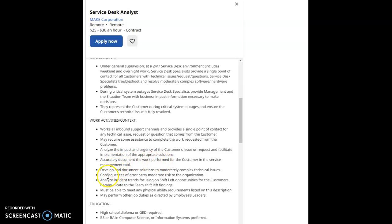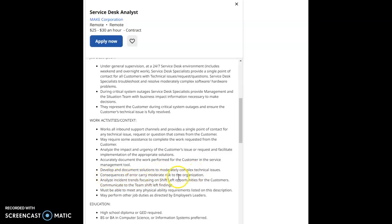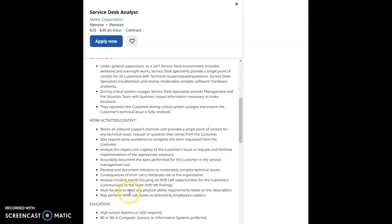Accurately document the work performed for the customer in the service management tool. Develop and document solutions to moderately complex technical issues. Consequences of error carry moderate risk to the organization. Analyze incident trends focusing on shift left opportunities for the customers.